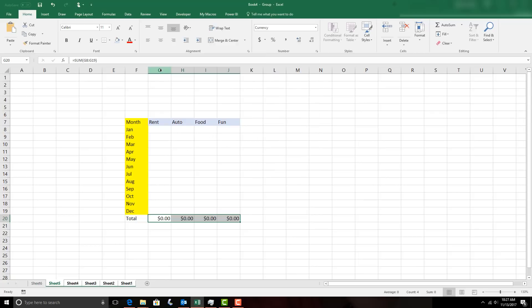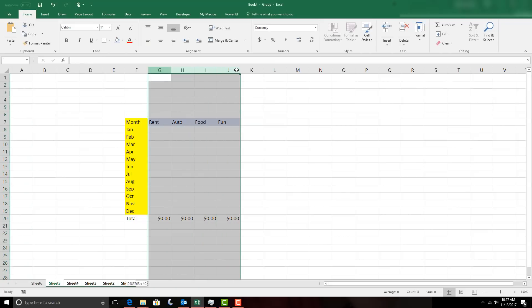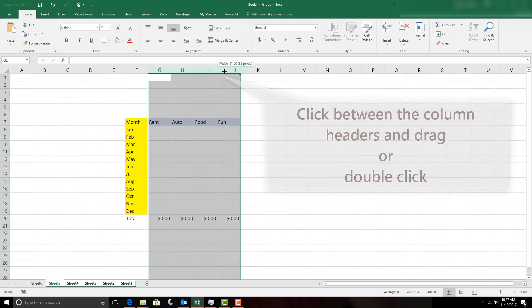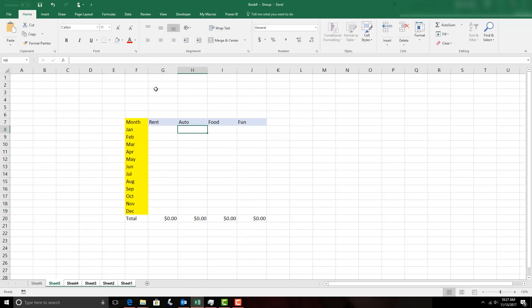Now let's widen all of the columns. Here's a trick: hold your mouse just over in between two columns and click and drag out to the right — it will widen all of them the exact same distance. So now we've created a small expense ledger, and at the end I'm going to want to total all the expenses.